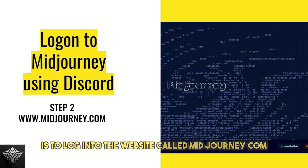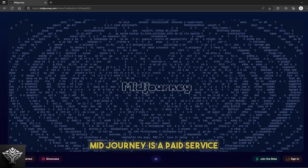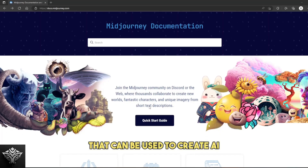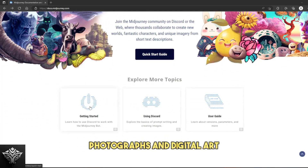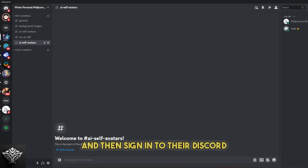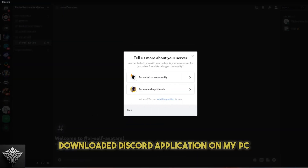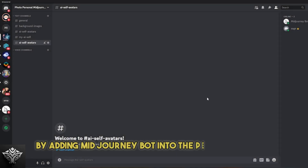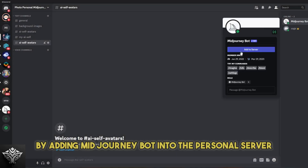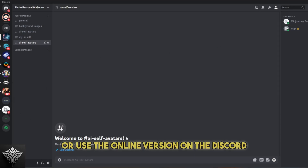The second step is to log into the website called midjourney.com by joining their Discord server. Midjourney is a paid service that can be used to create AI photographs and digital art. Visit midjourney.com, register yourself, and then sign in to their Discord. I am using the locally downloaded Discord application on my PC, and I have created my own personal server by adding Midjourney Bot into the personal server. You can also do the same or use the online version on Discord.